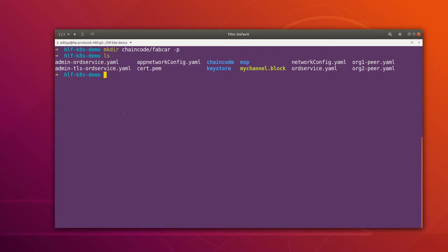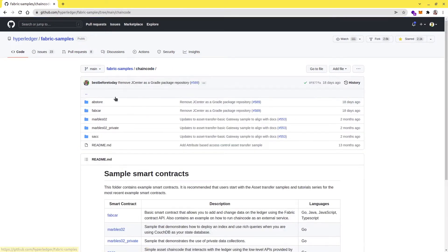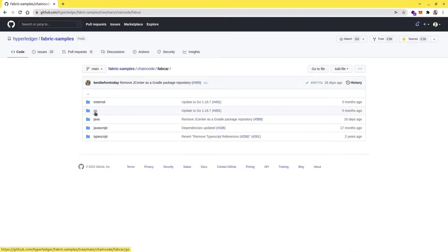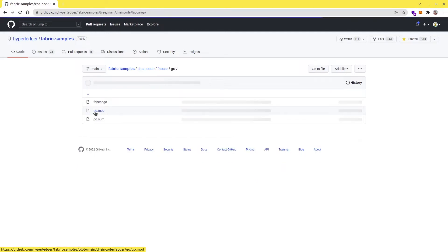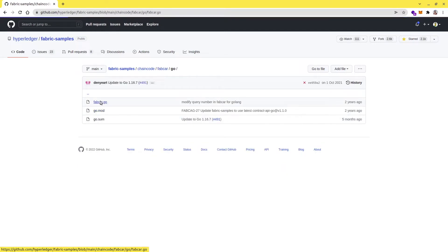For the chaincode I will go to the fabric samples and from there I can grab the chaincode. Let me go to my browser — this is the official fabric samples repository and inside this we have one fabcar chaincode. I am going to install the Go chaincode first, so click on 'go' and here you have all the files. Let's quickly grab these files.